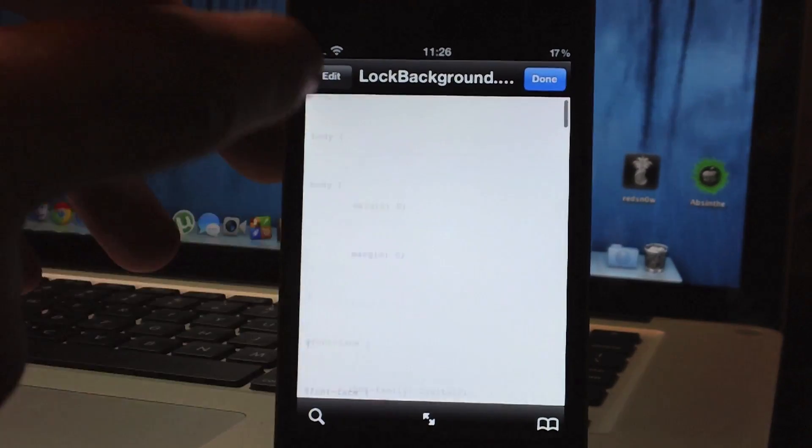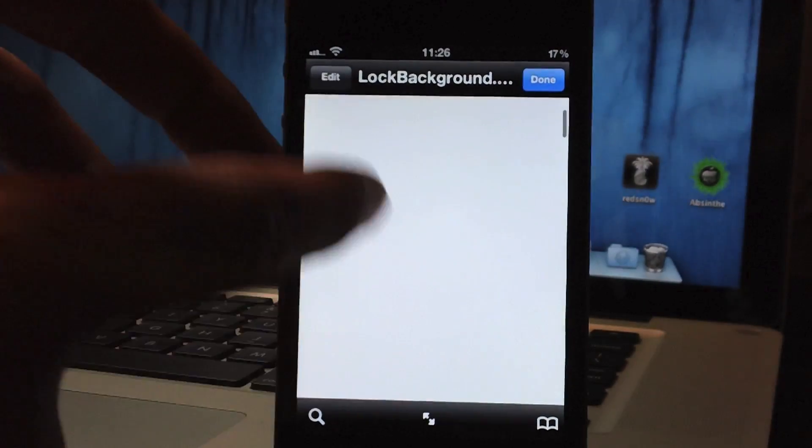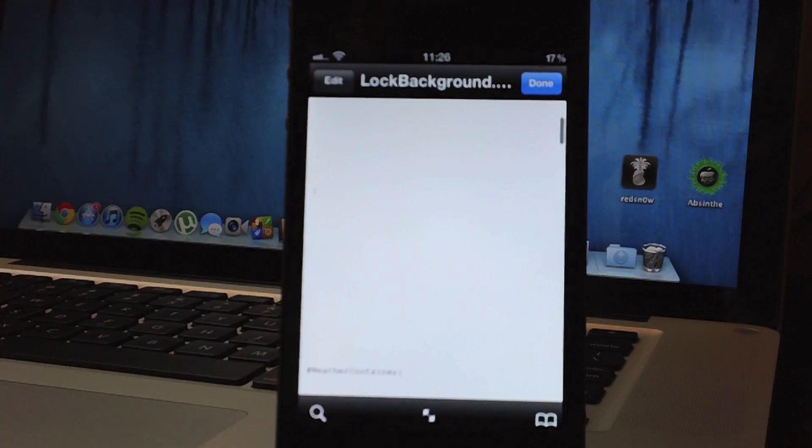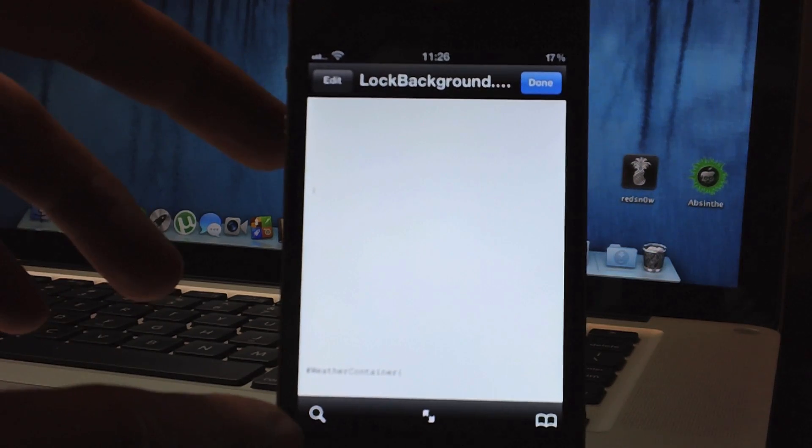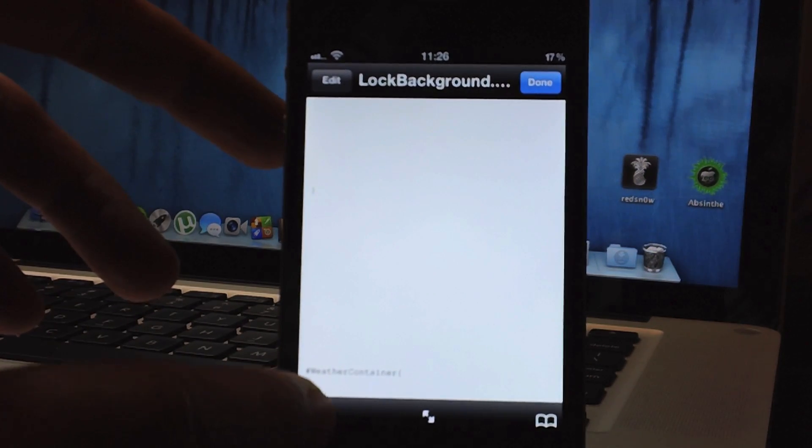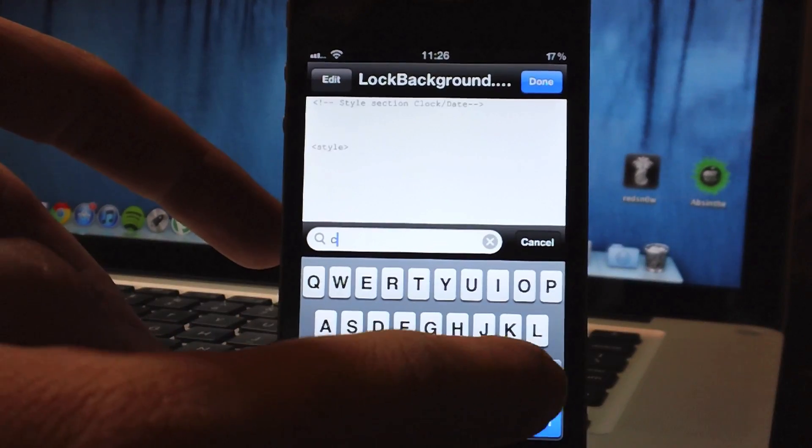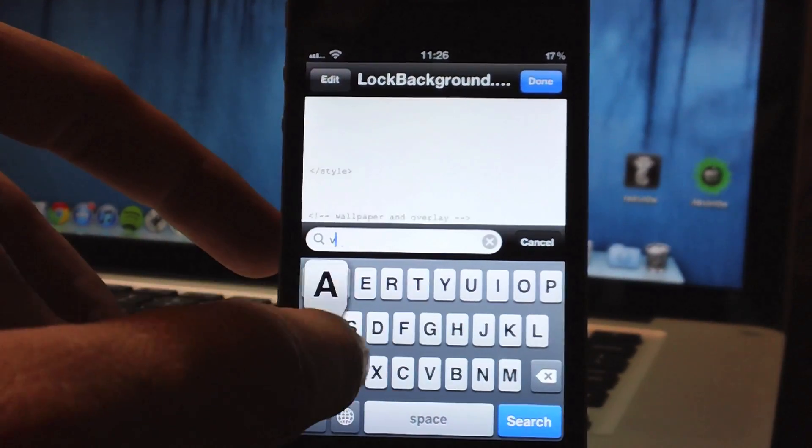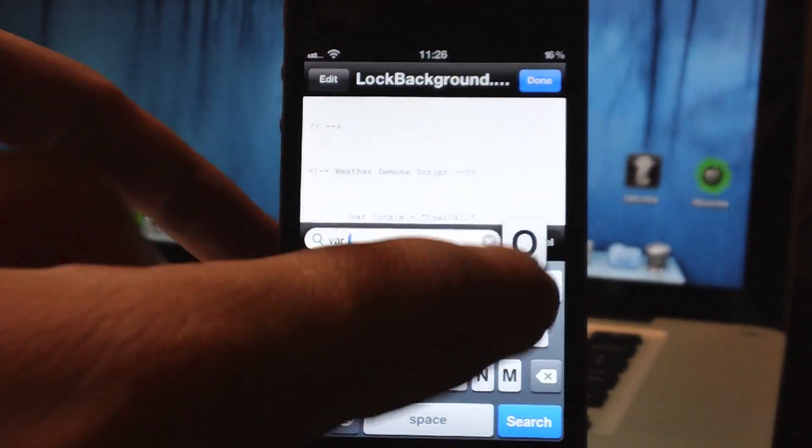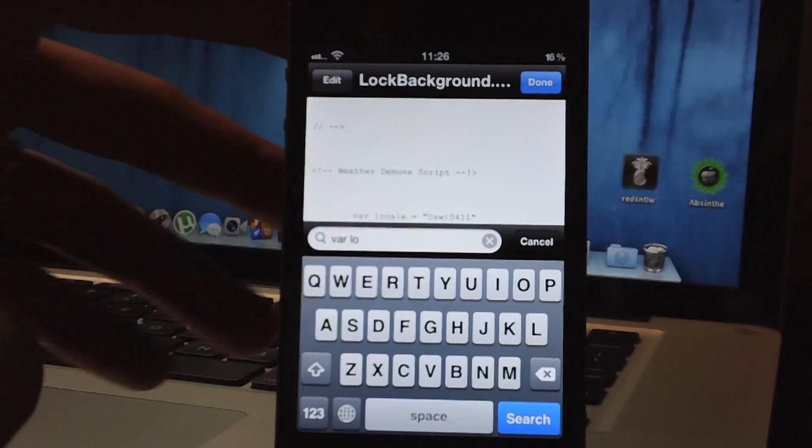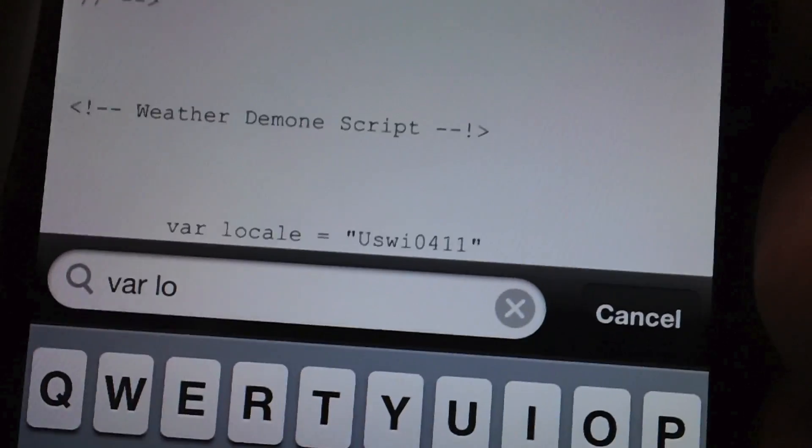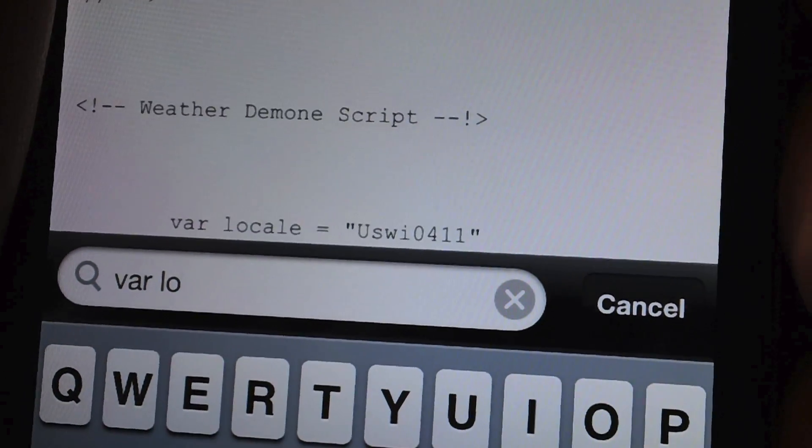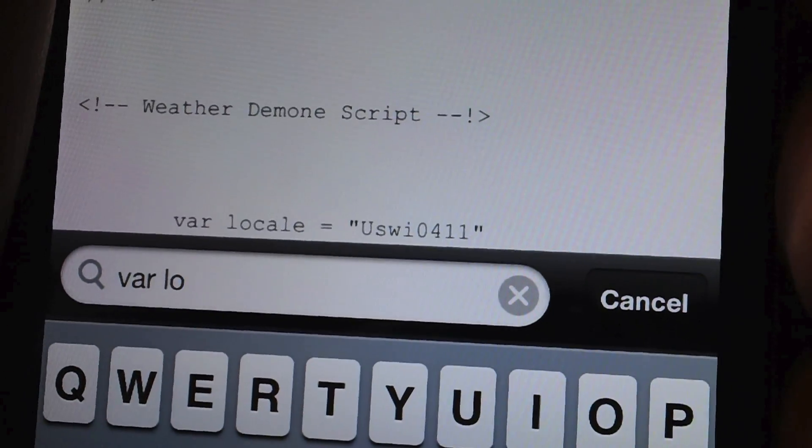Now this is a long html. As you can see it'll take me a while to scroll through so how you want to go about this is clicking the little magnifying glass in the lower left hand corner there and I'm going to search for var space local and it already picked it up as you can see right there, var local equals and then that's where you input your Yahoo weather code.